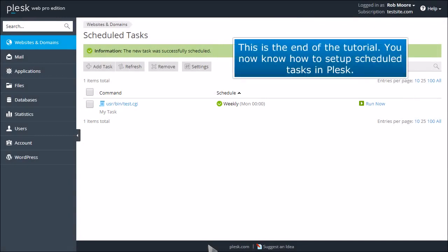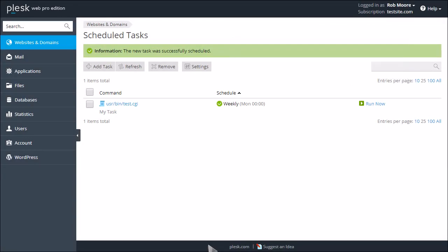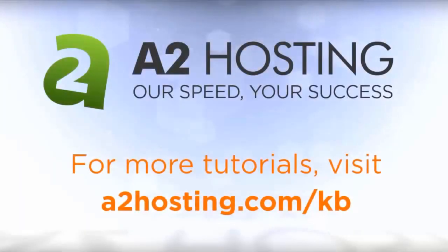This is the end of the tutorial. You now know how to set up scheduled tasks in Plesk. For more tutorials, visit a2hosting.com/kb.